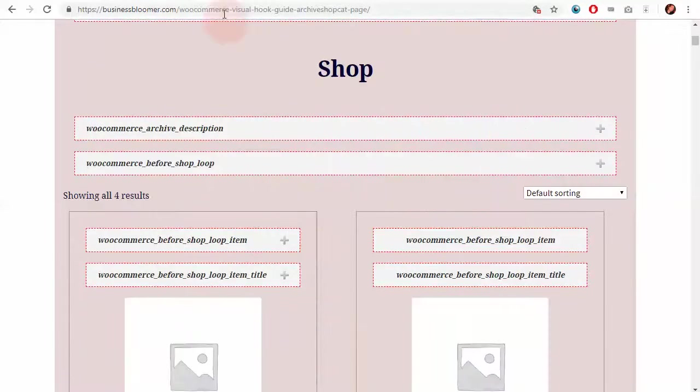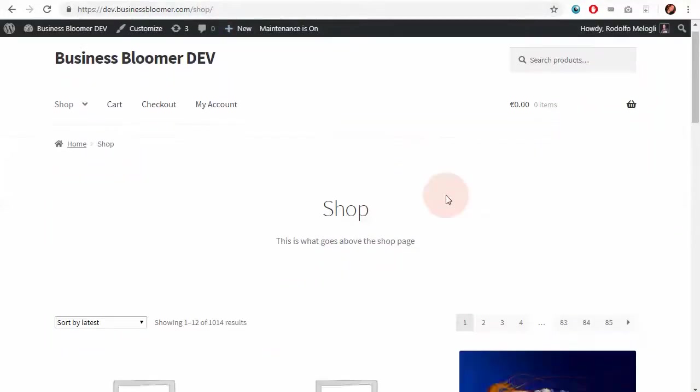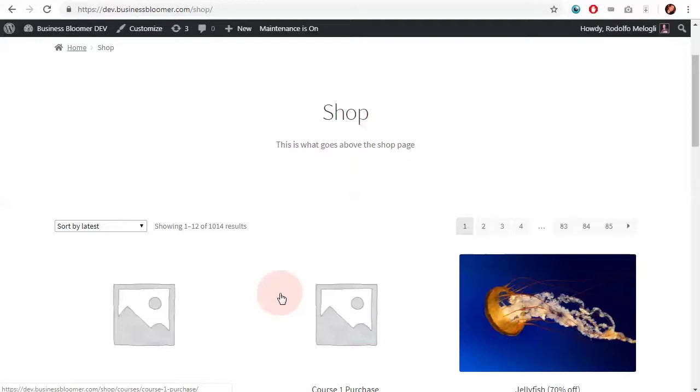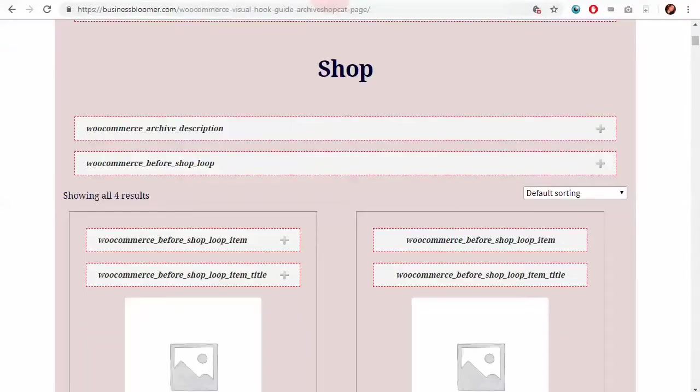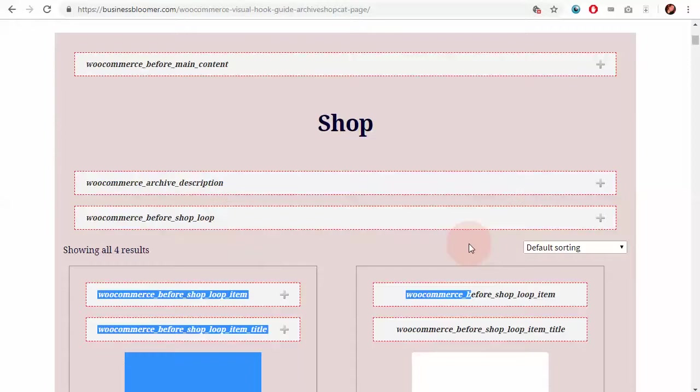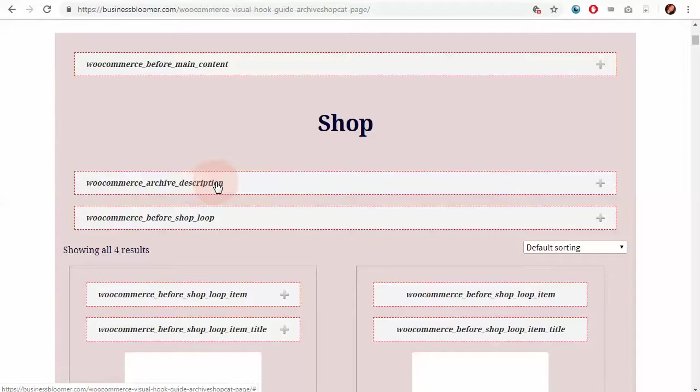Now, let's imagine that I want to add some content in between the page shop title and the beginning of the products. What do I do? I just go to my visual hook guide and then find out if there is something in between the title and the block of products. And what I can find are two things: one is the archive description hook and the other one is the before shop loop hook.